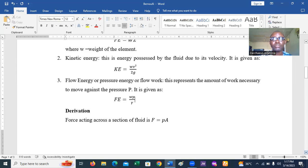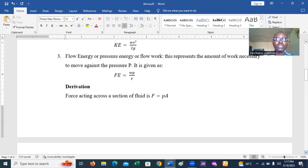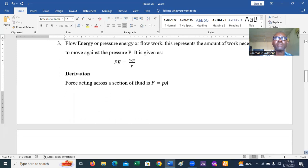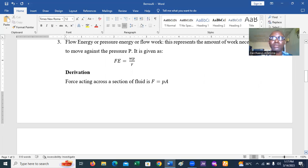These three energies can be summed to get the total energy at any particular point in the fluid flow. Let's now look at the derivation of Bernoulli's equation using all three energies encountered as the fluid flows through the pipe.